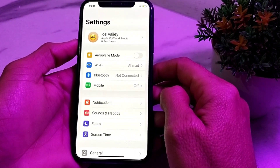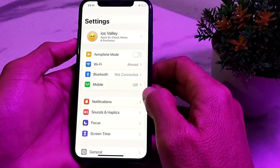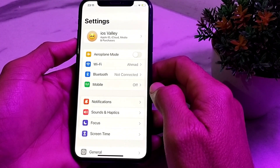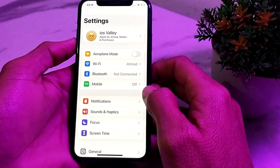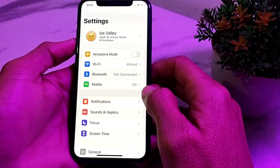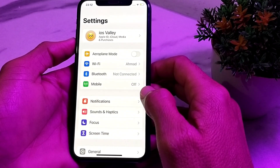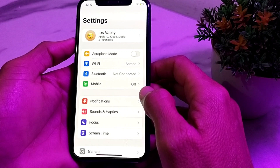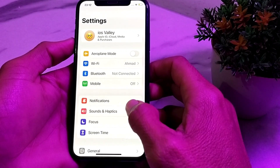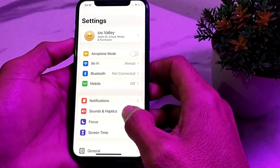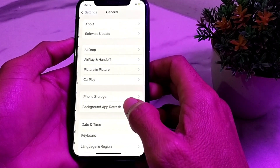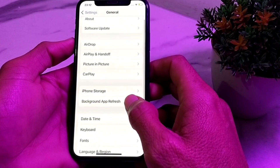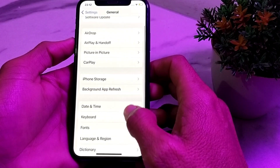Make sure that your internet connection is strong. If you're using Wi-Fi, disconnect from Wi-Fi and connect again. If you're using mobile data, turn off your mobile data and turn it on again.